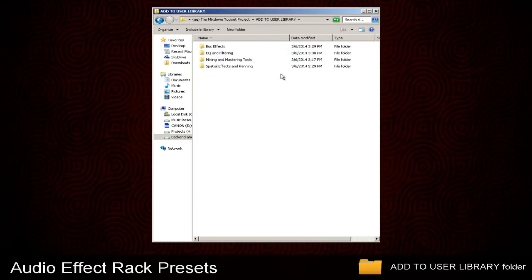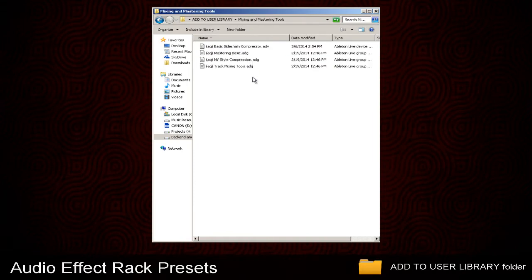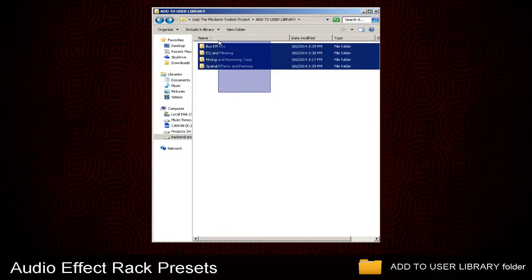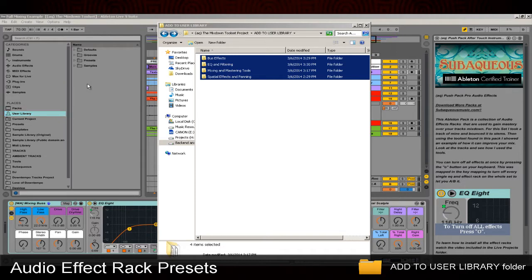You can open this up and see all the presets. These presets do not use samples, so they can be dragged easily into your user library. Now that I've dragged these over, I can see them within Live.